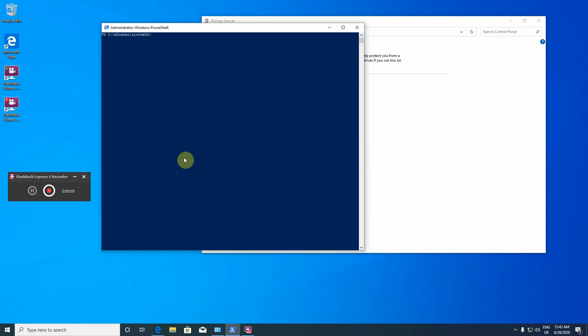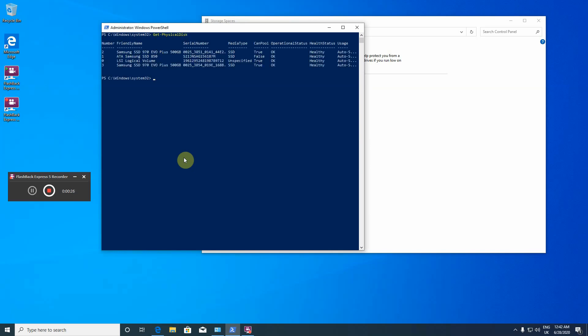Let's start creating a storage pool with PowerShell. First is to see what disks are available. Get-PhysicalDisk. I have four physical disks here, and three of them can be pooled, so let's just list only the can pool true.